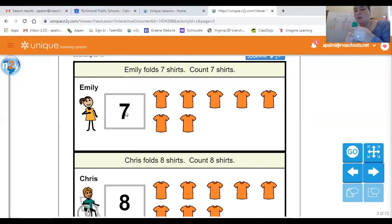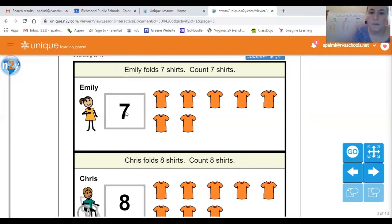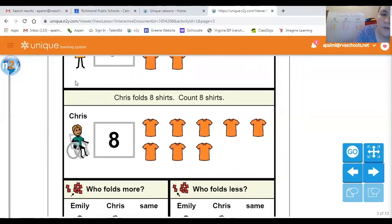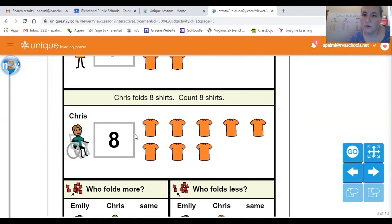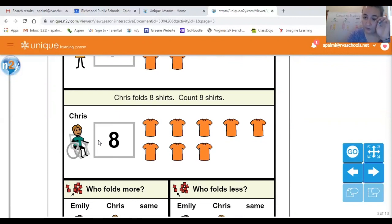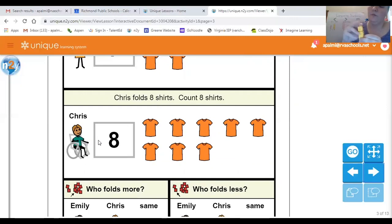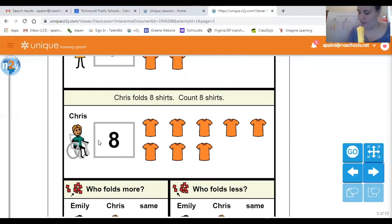My friend Emily has seven shirts — seven green blocks in her stack. My next friend in my story is Chris. Chris folds eight shirts — count eight shirts. We have what number here, boys and girls? Yes, that's the number eight. You are going to at home either practice counting the objects that you got, or use your finger to touch and count the shirts while Miss Daly uses the yellow blocks for Chris. One, two, three, four, five, six, seven, and eight.